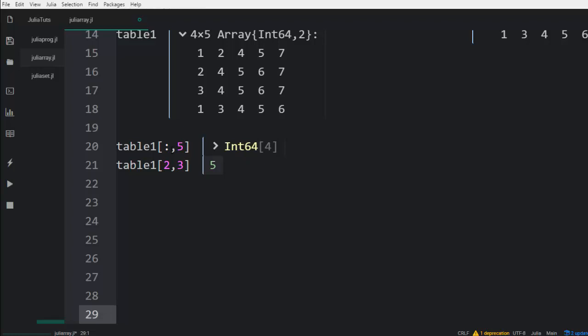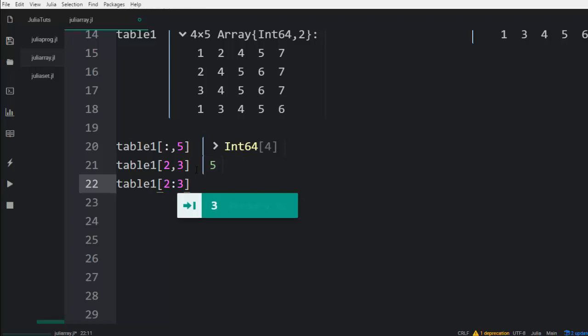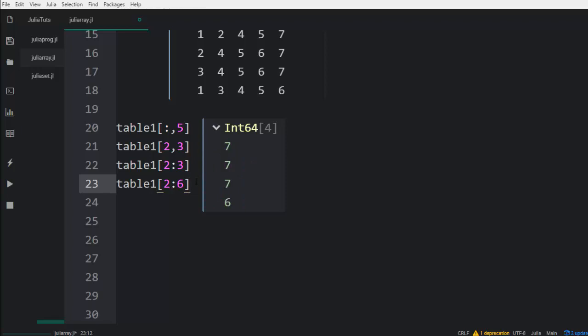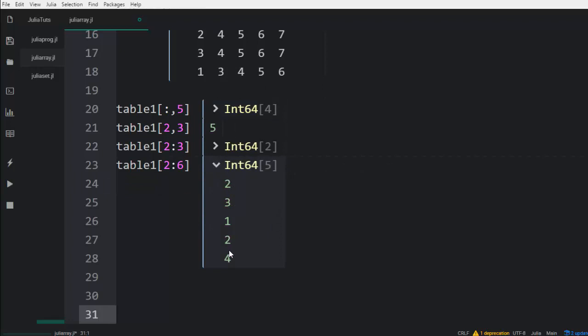You can also follow it with the normal indexing format. Let's say two to six — it's going to print perfectly for us, starting from element two up to six. That is the concept about indexing or splicing in Julia concerning arrays.